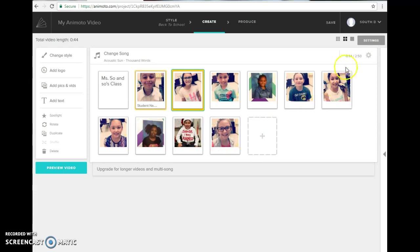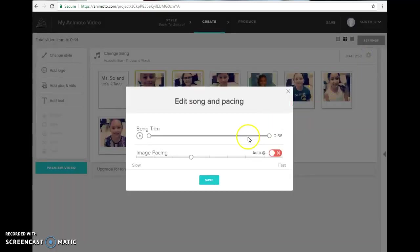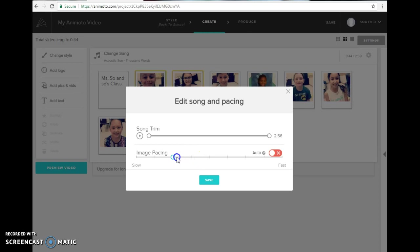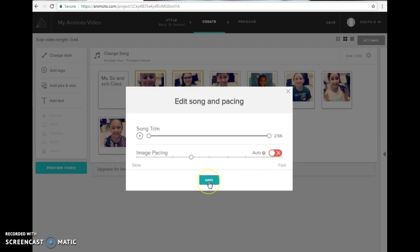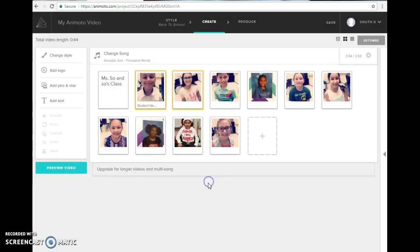Another way to change the length of your video to increase it is to actually move your pacing slower. If your video is too long and you need to speed it up a little bit, you would move your video up more towards the fast side. And then you just click save and that will adjust your timing here.